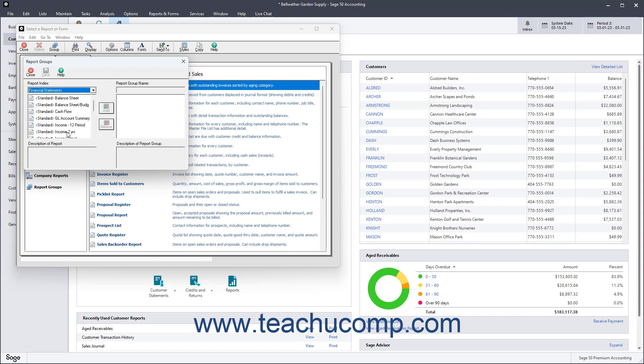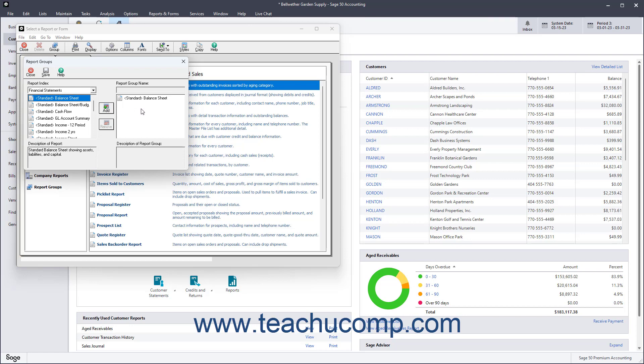Next, select a report from the Report Index list, and then click the Add button to move the report to the list at the right. Repeat this process to add all the reports to add to the report group into the list at the right side of the dialog box.